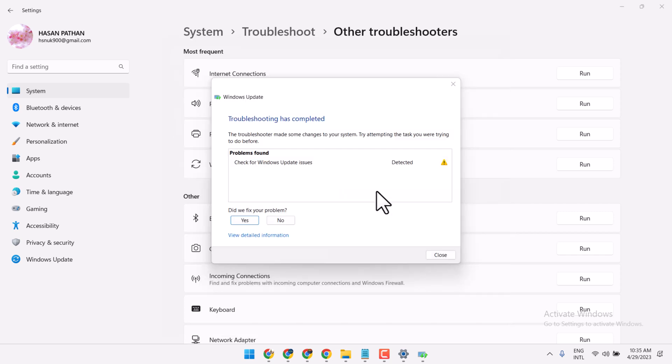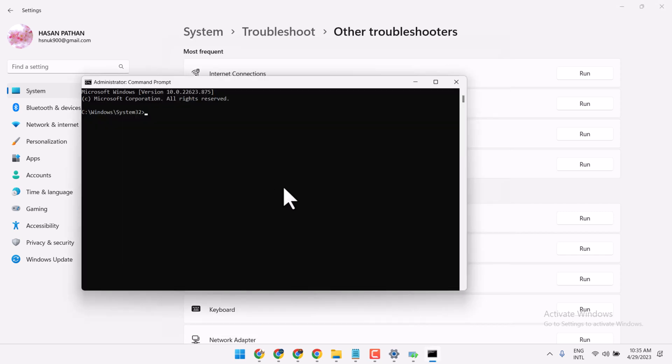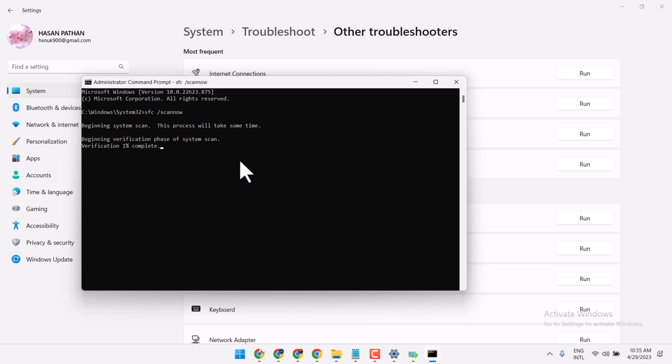Type this command: sfc space slash scannow and hit enter. Guys, it will take a couple of minutes, so complete this scanning.